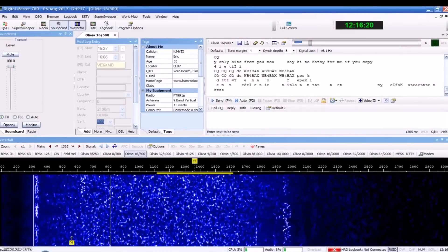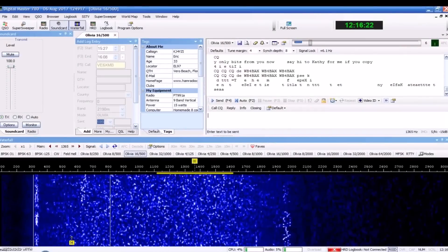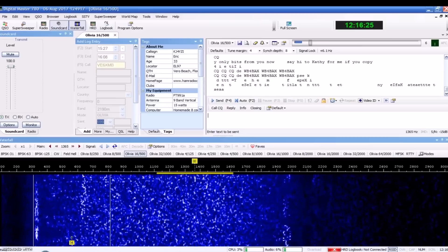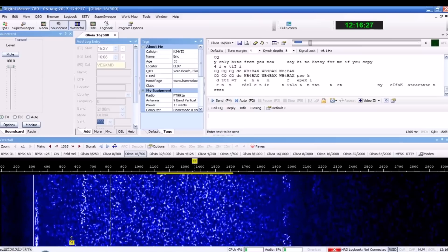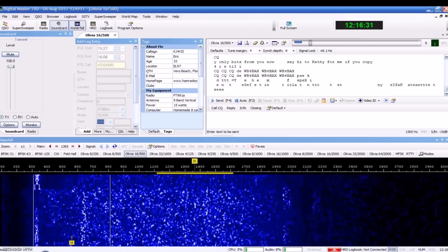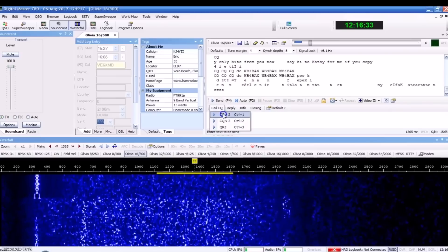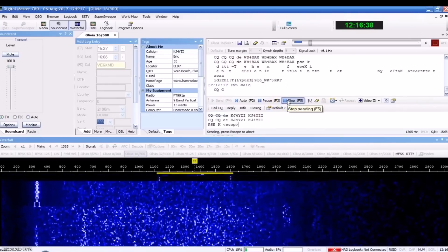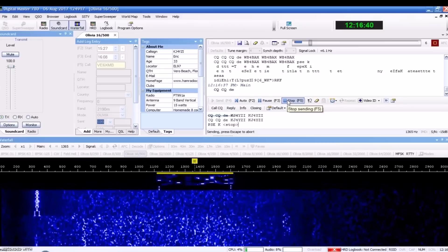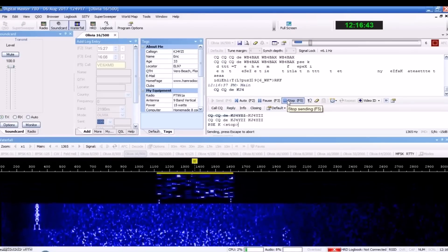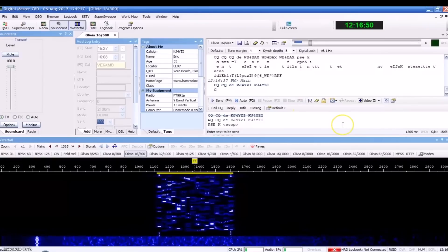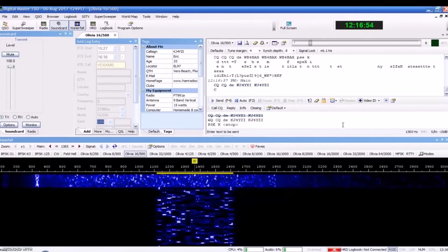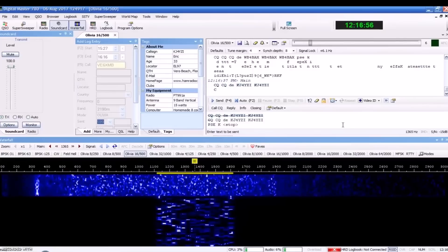Today, we're talking about another digital mode in our quest to teach you on using other digital modes instead of what everybody has went to as FT8. There are better options out there. Today, we're talking about Olivia. That sounds a little bit different, doesn't it?